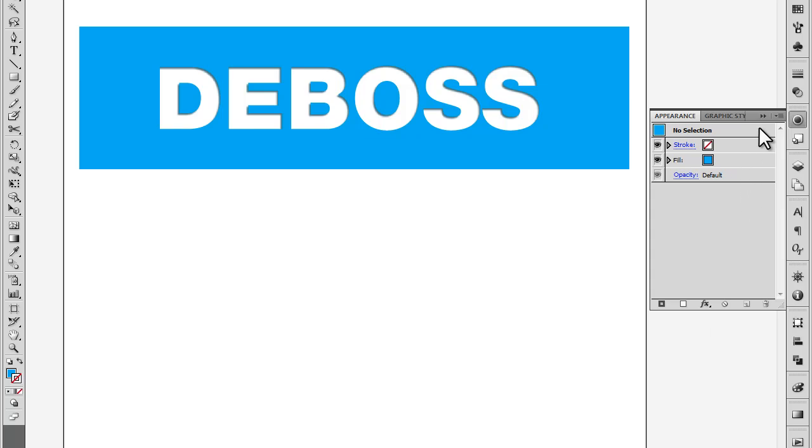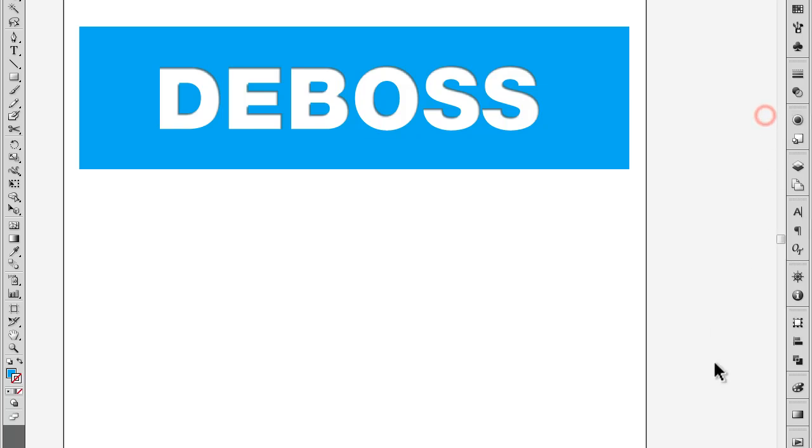Hi, this is Bryce Heymond and I'm going to show you a little tutorial about how to do a deboss effect in Illustrator.